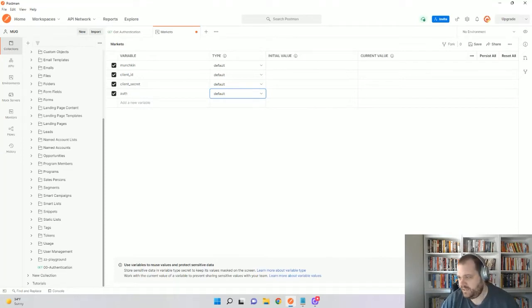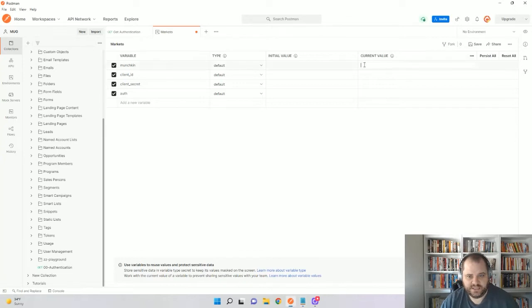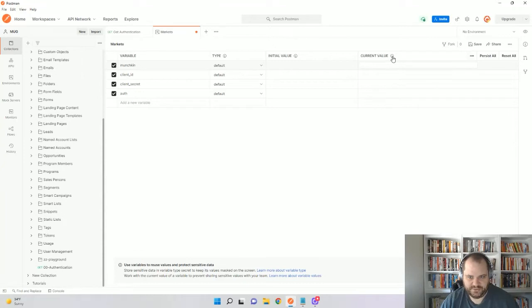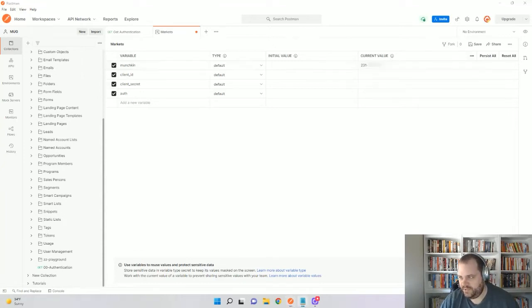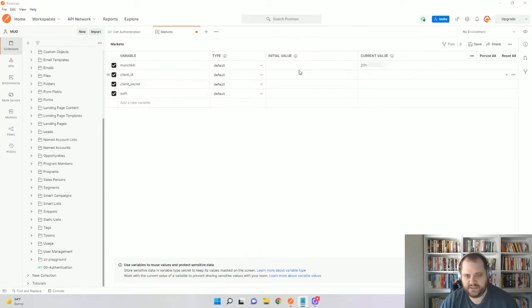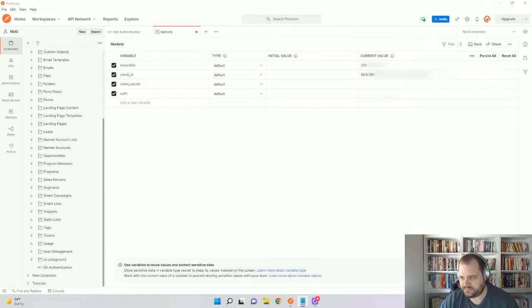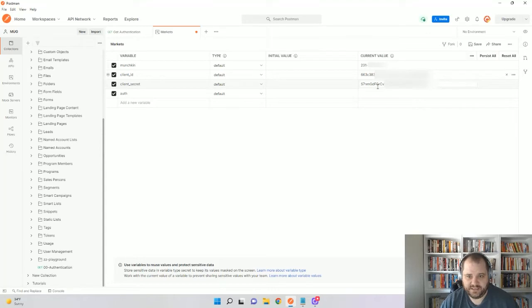So I have my variables already, so I'm just going to paste them in into the current value field. You may think it's initial value, but you actually want to do it into the current value field. So I'm going to paste my Munchkin code there, my client ID there, my client secret there, and just leave auth for now. We'll get that in just a little bit.